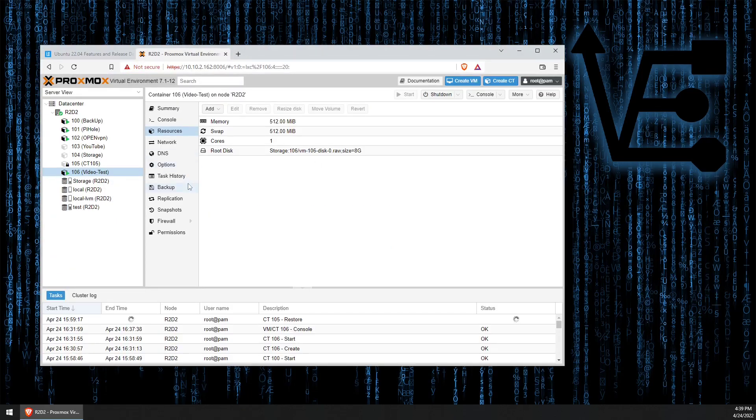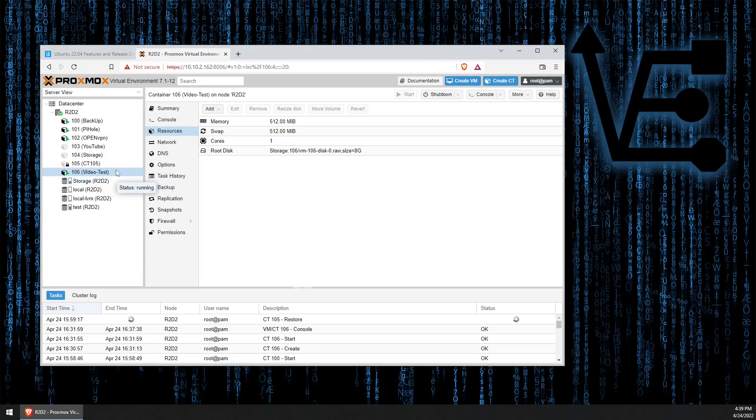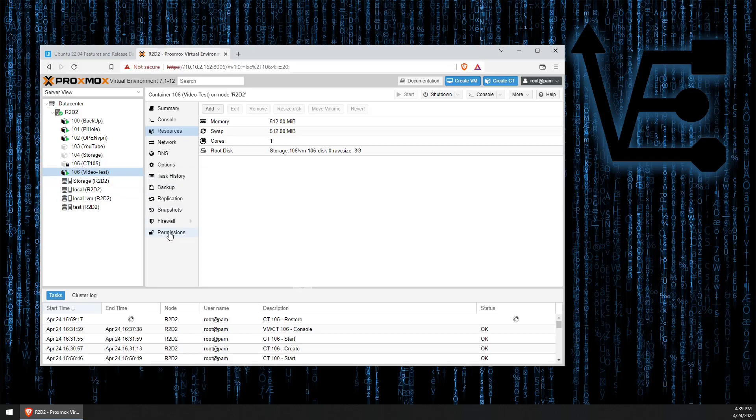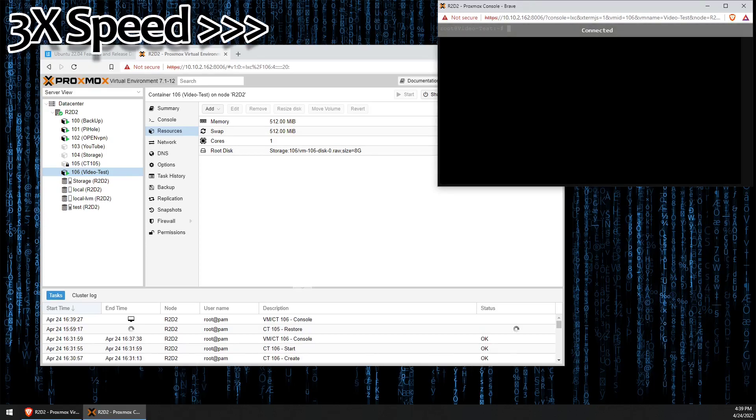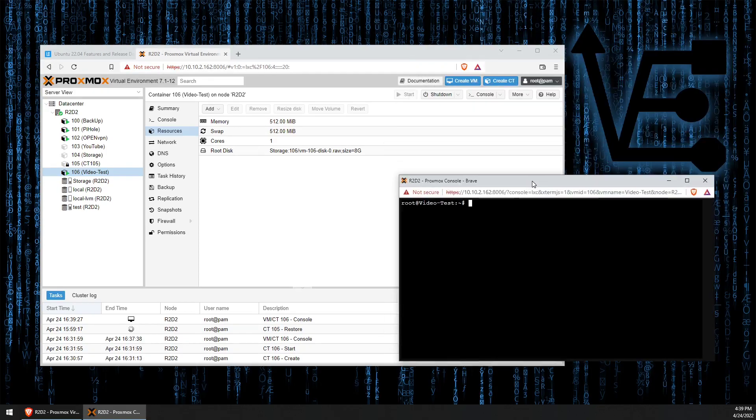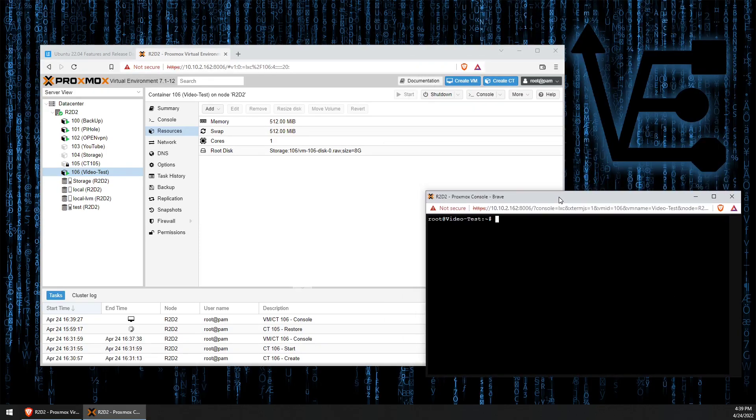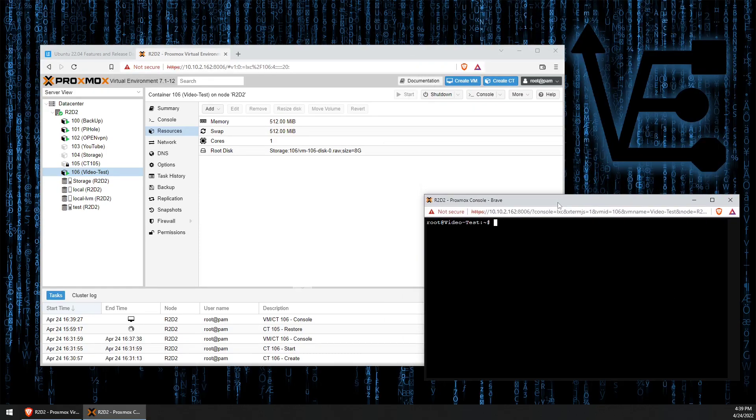So we're going to open our web interface and I've already configured a container that we can start working with. So we can open our console because the container is running. And if you haven't already logged in, go ahead and log in.